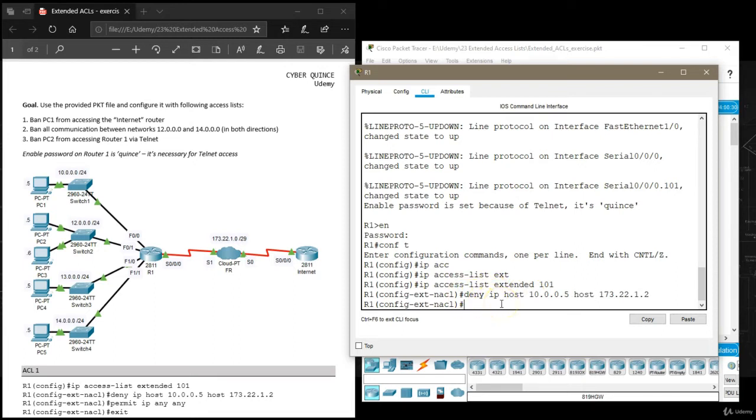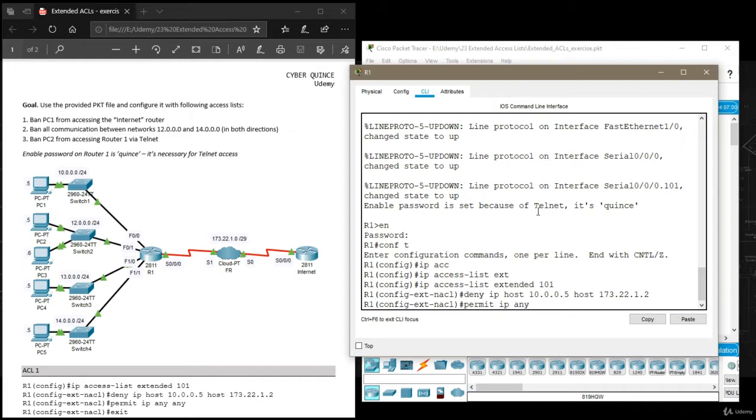Next, because we want all other communication to continue we're going to say permit IP, and this time to permit all other communication you don't only say any once because you need to specify both source and destination in extended access list. So we need to say permit IP any any.